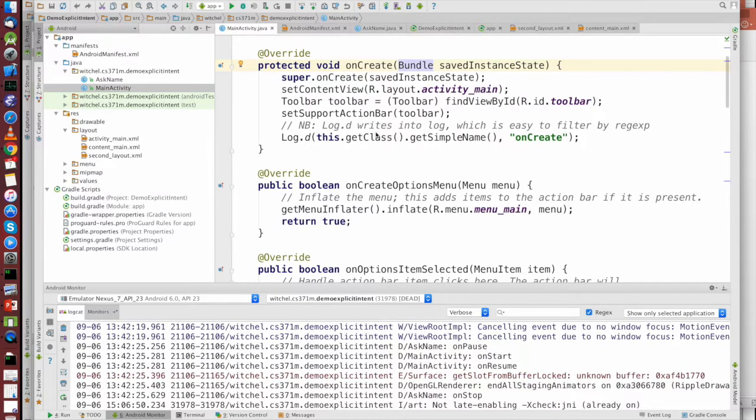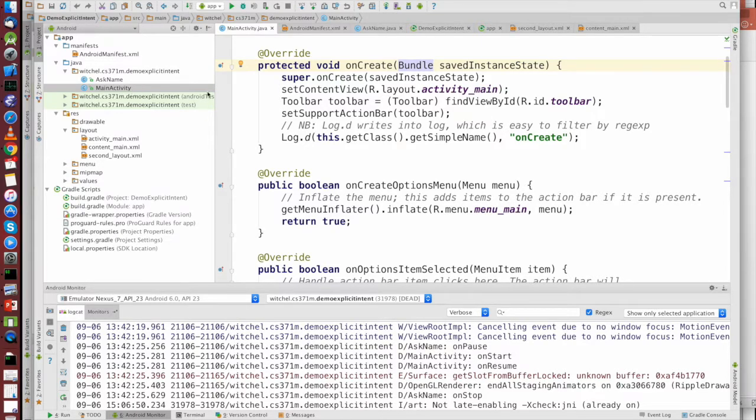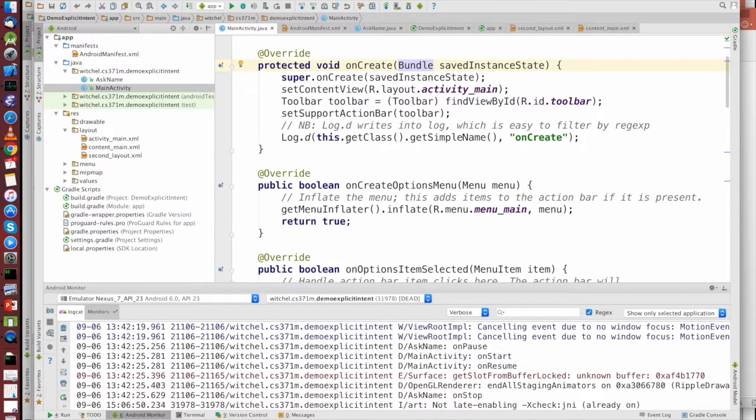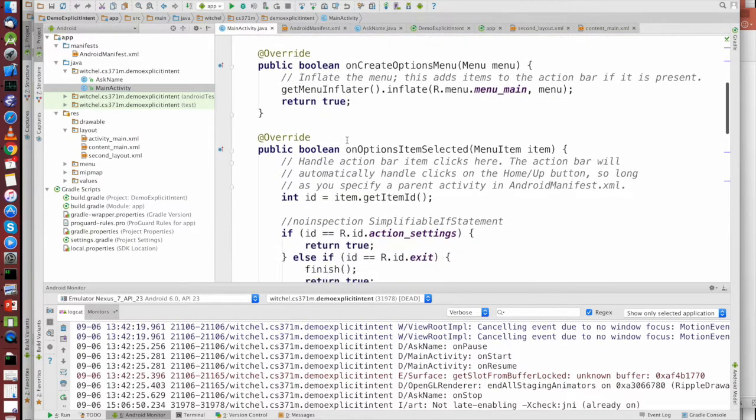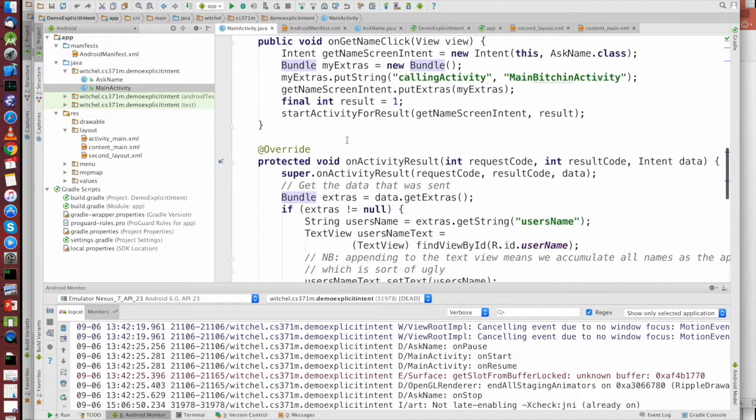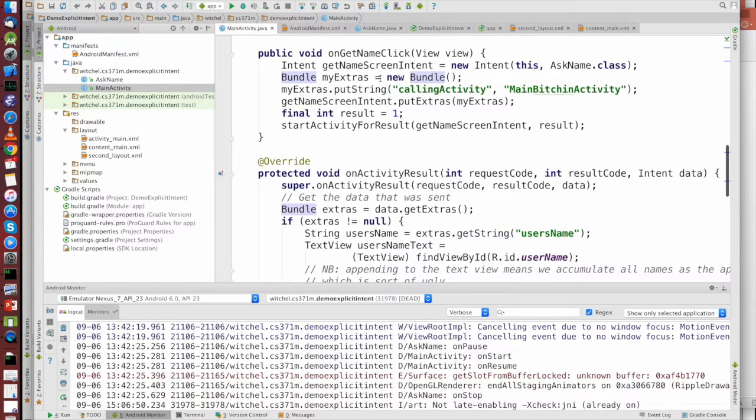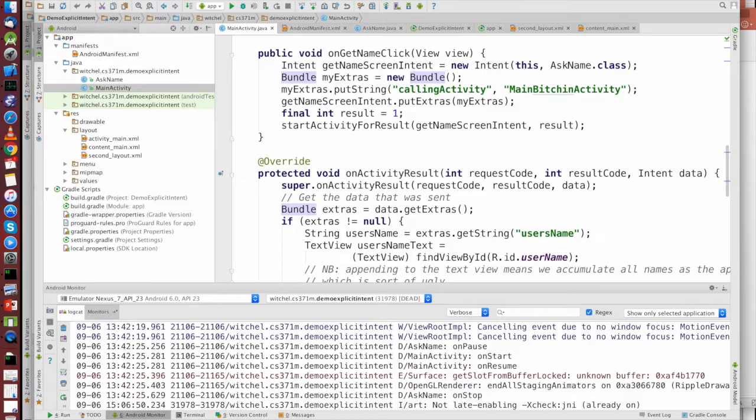So the MainActivity, we're taking a look here. The initialization of MainActivity is straightforward, we just have this onCreate log message, this is the rest of the initialization, but then when we do the GetOnNameClick, we're creating an intent.